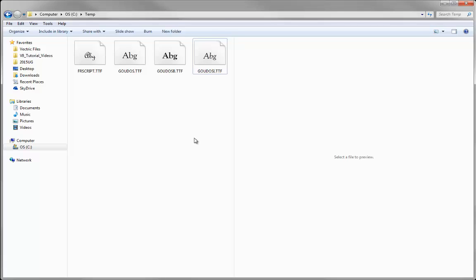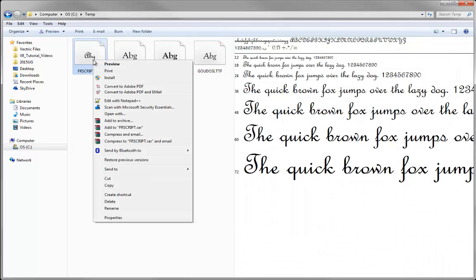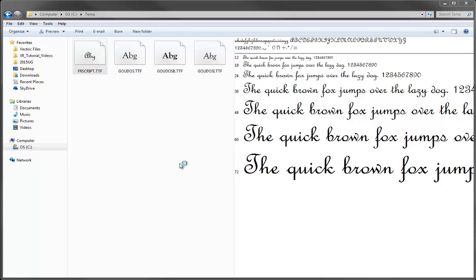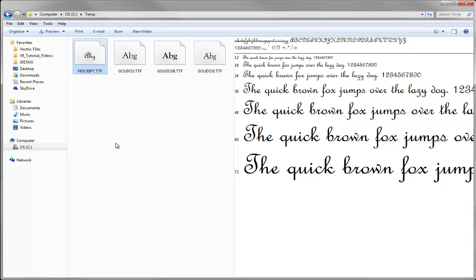There are two main ways to install a font. One is you can go over a TTF or OTF file like French Script here, right-click, and choose the option to install. The software will flash up a screen—we didn't see it there—a little window telling me it's installing. It's very quick, and now that will be installed in the Windows fonts folder. I'll show you where that is in a moment.